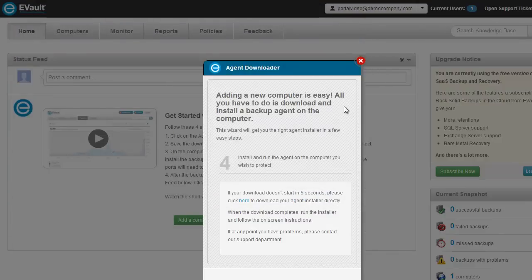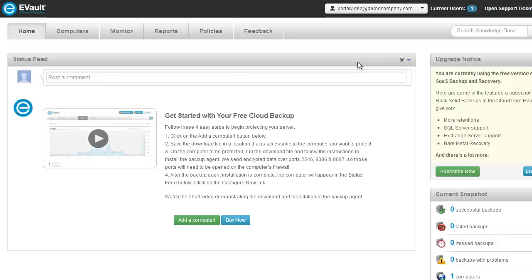After the download is complete, you can close the wizard window. You will then need to run the saved file from the computer you wish to protect.